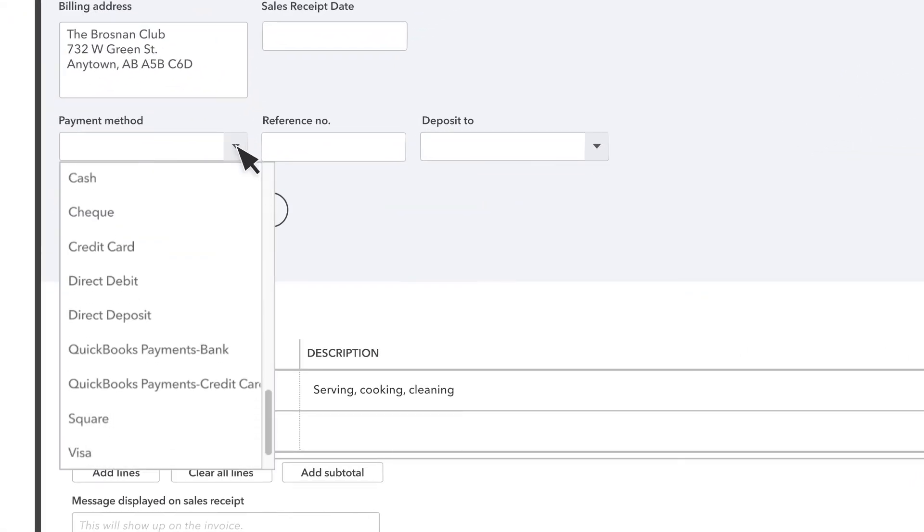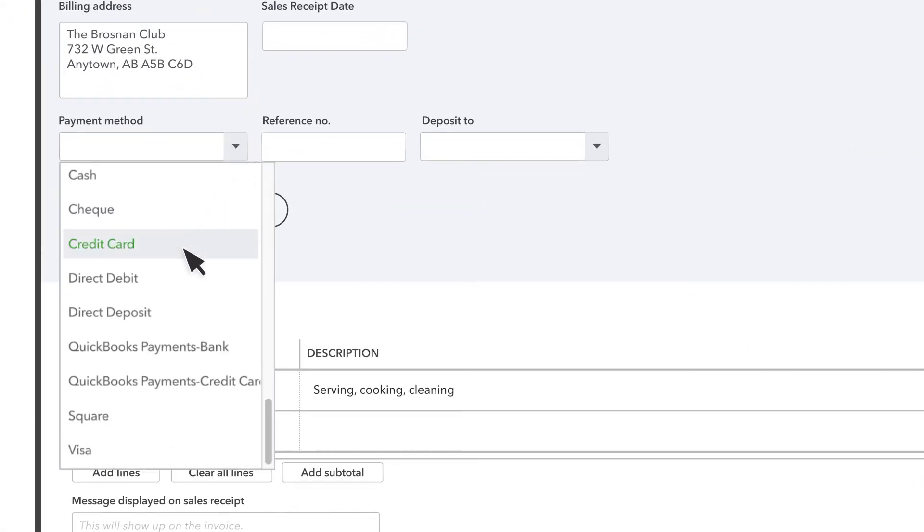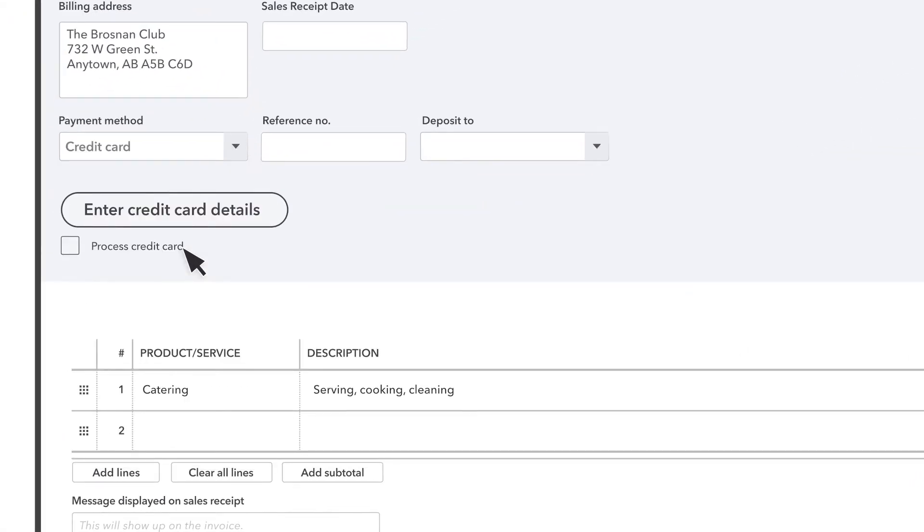Select your payment method and check this box for QuickBooks Payments to process the sale using a credit card. Next, select Enter credit card details.